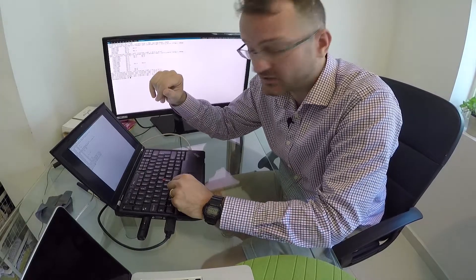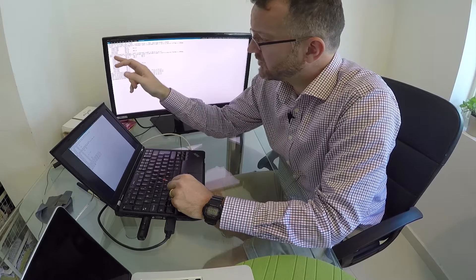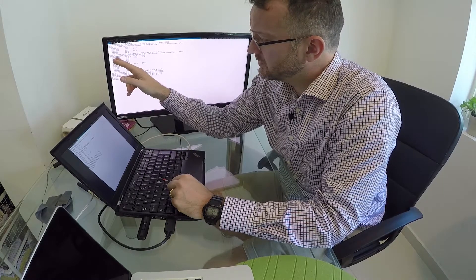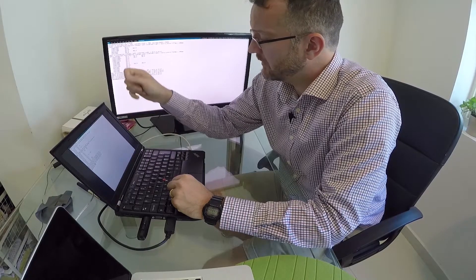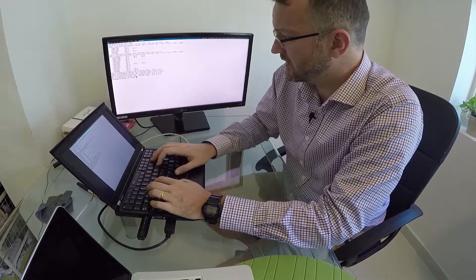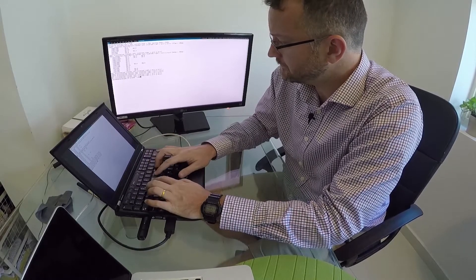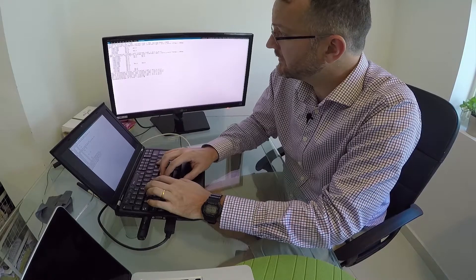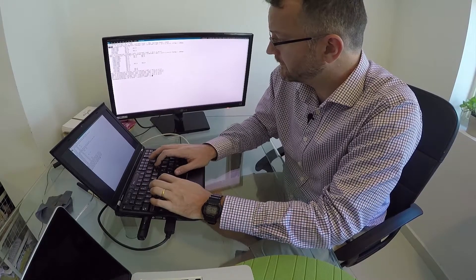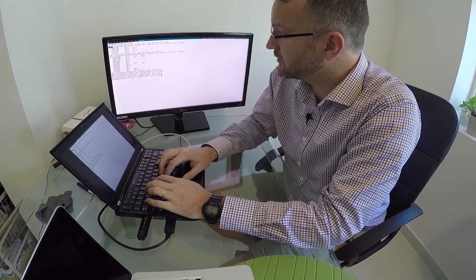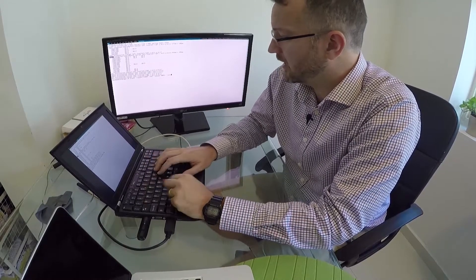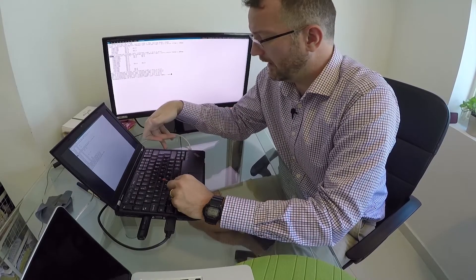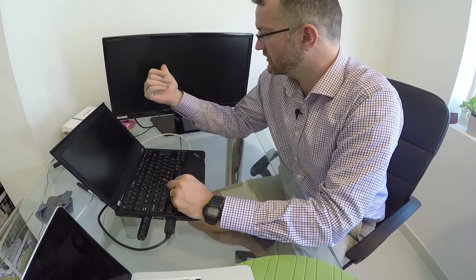So we need an X render command to turn off LVDS one and set it to HDMI one, and I pretty much know that command. It is X render, output, name of this one, off, and then output this one, auto. And that should work.